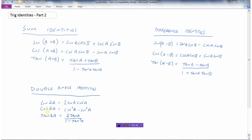If you have the cosine of double an angle, that's cosine of the first angle squared minus sine of the first angle squared. There's also an identity for tangent of twice an angle. These are some new identities, and let's look at how we might use these to prove and work with some identities.